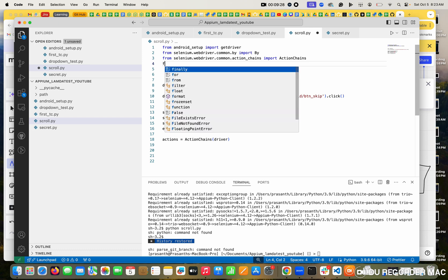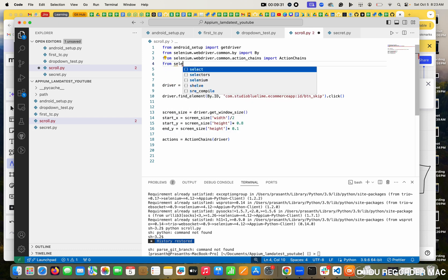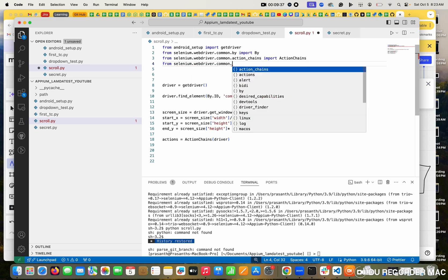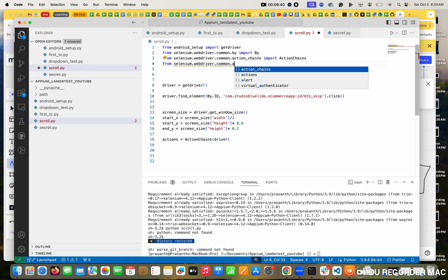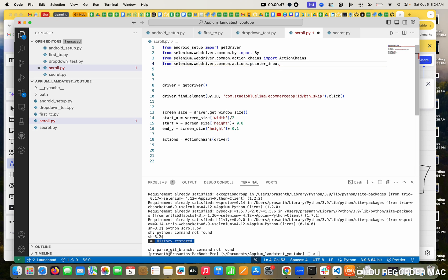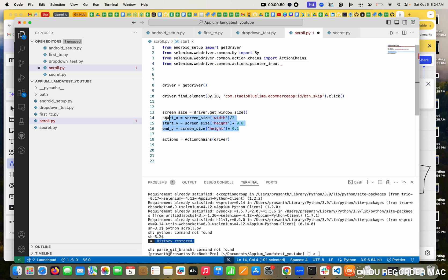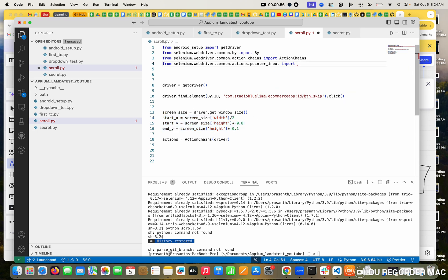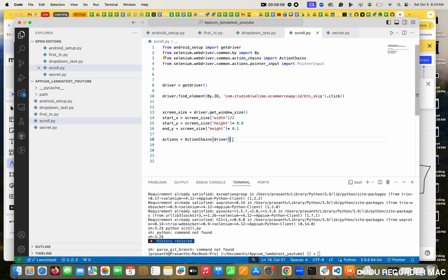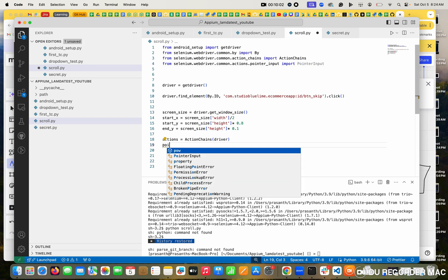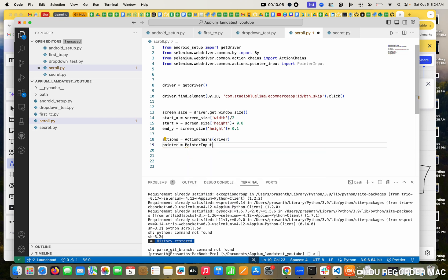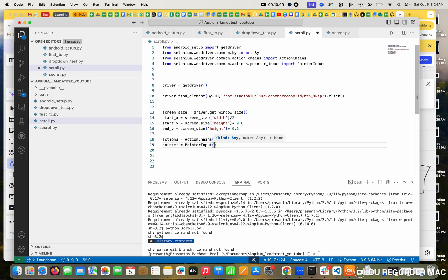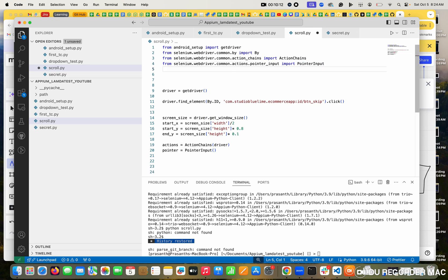For that, I want to create the pointers. From selenium.webdriver.common.actions I am importing PointerInput. I am going to create a variable pointer equal to PointerInput. For the interaction, I need to import Interaction from selenium.webdriver.common.actions. I am importing Interaction.